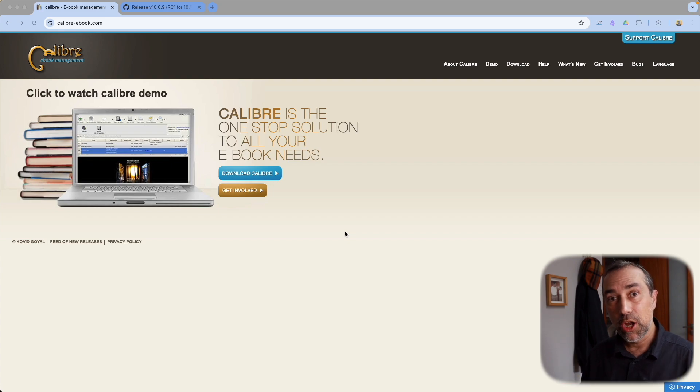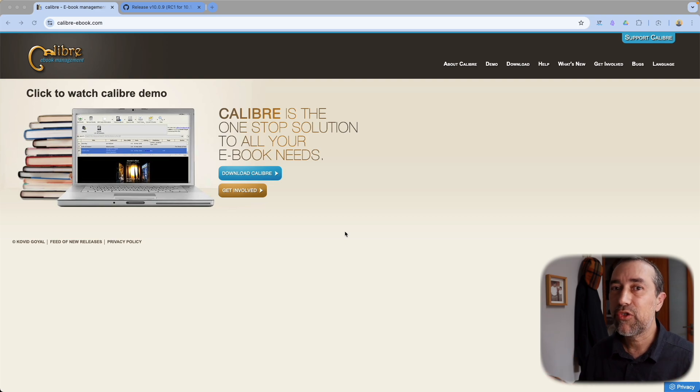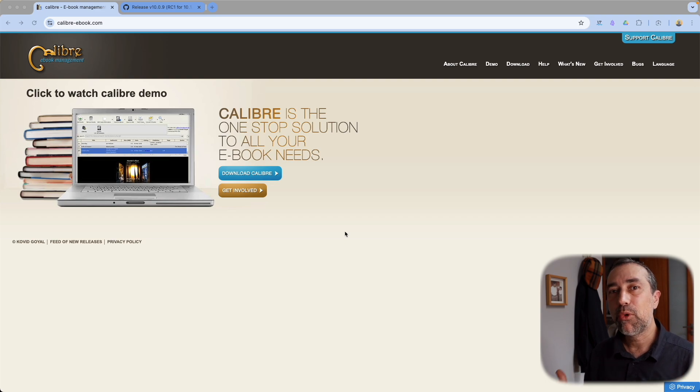I'm using this software called Calibre, which does two things. First, it is a library management software — we're not covering that today, but there's a lot you can do with your library using this software. The most important part is that it removes the DRM, which is a special code that Amazon adds to books to prevent you from reading them on other types of devices — you have to read your Kindle books on a Kindle device associated with your Amazon account. Calibre will also convert those books from the proprietary Amazon format to a more universal format, the EPUB format.